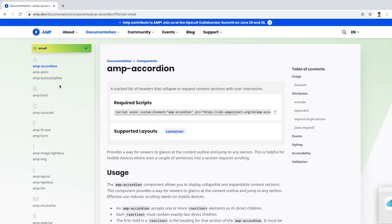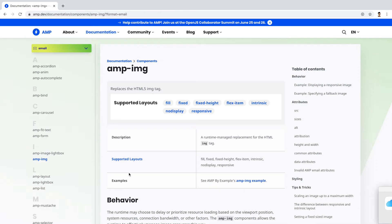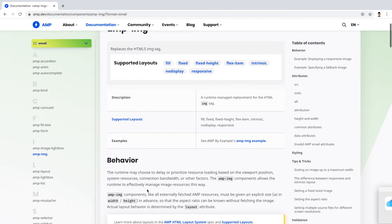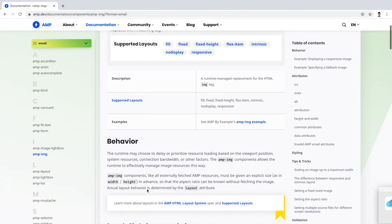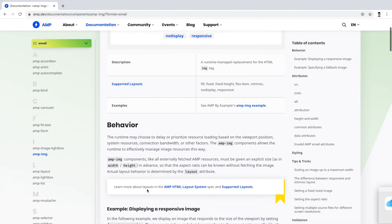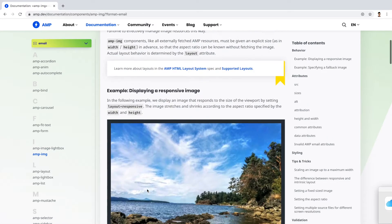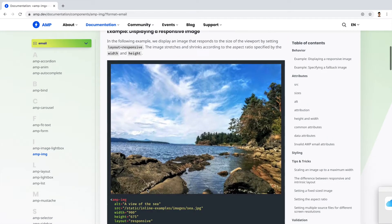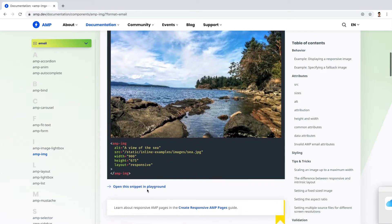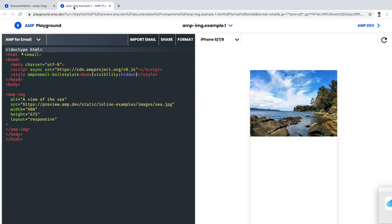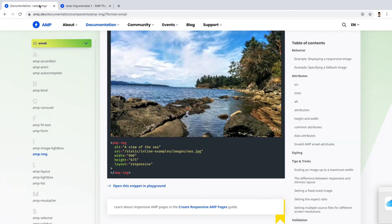AMP for email supports limited components which are listed in the AMP official documentation. Let's see AMP image. This is the AMP image specification and if you notice, this documentation contains everything you need to know about this component along with examples. You can directly open this example in the developer playground where you can develop your content and test it. Let's add one more component and test it.